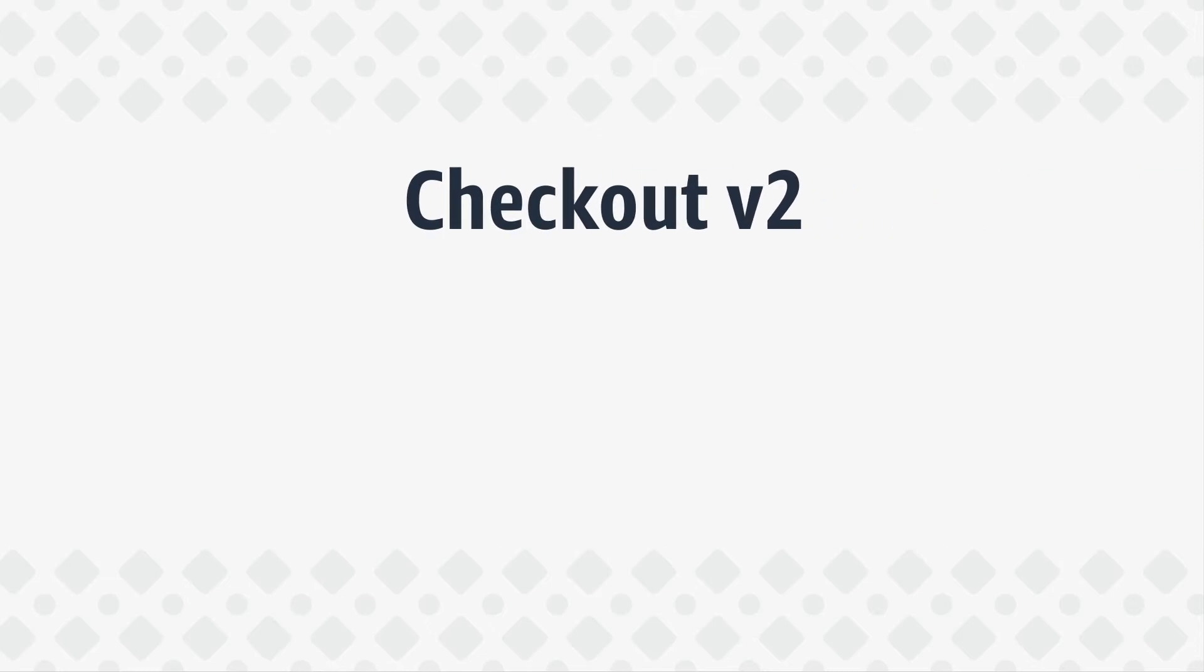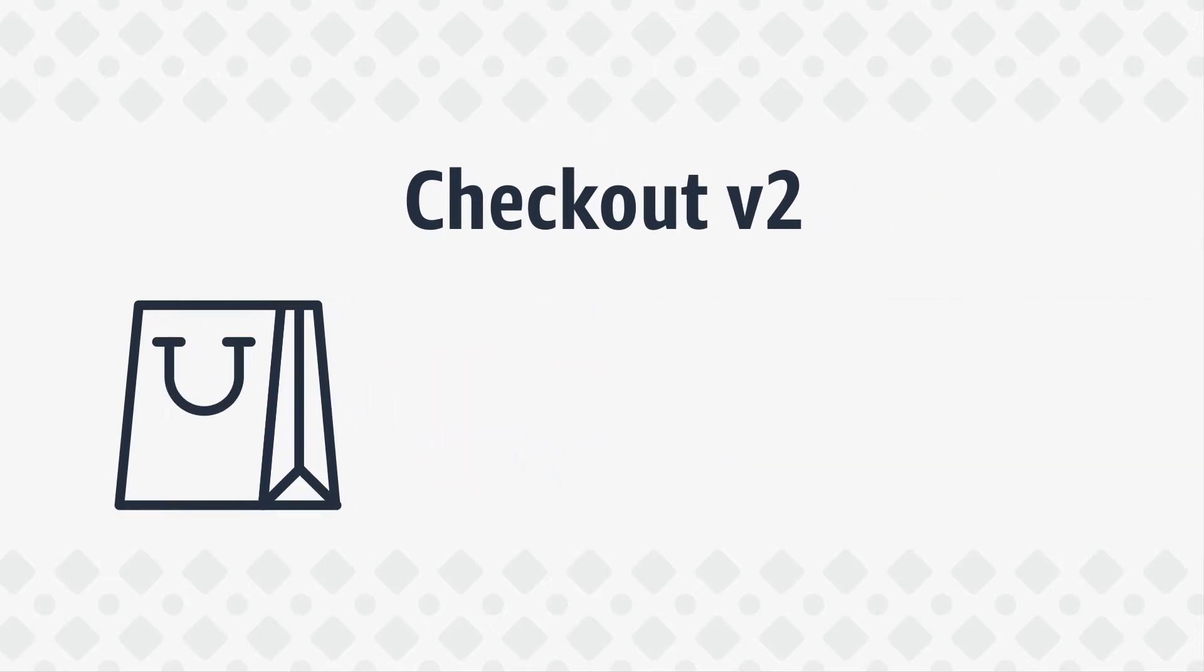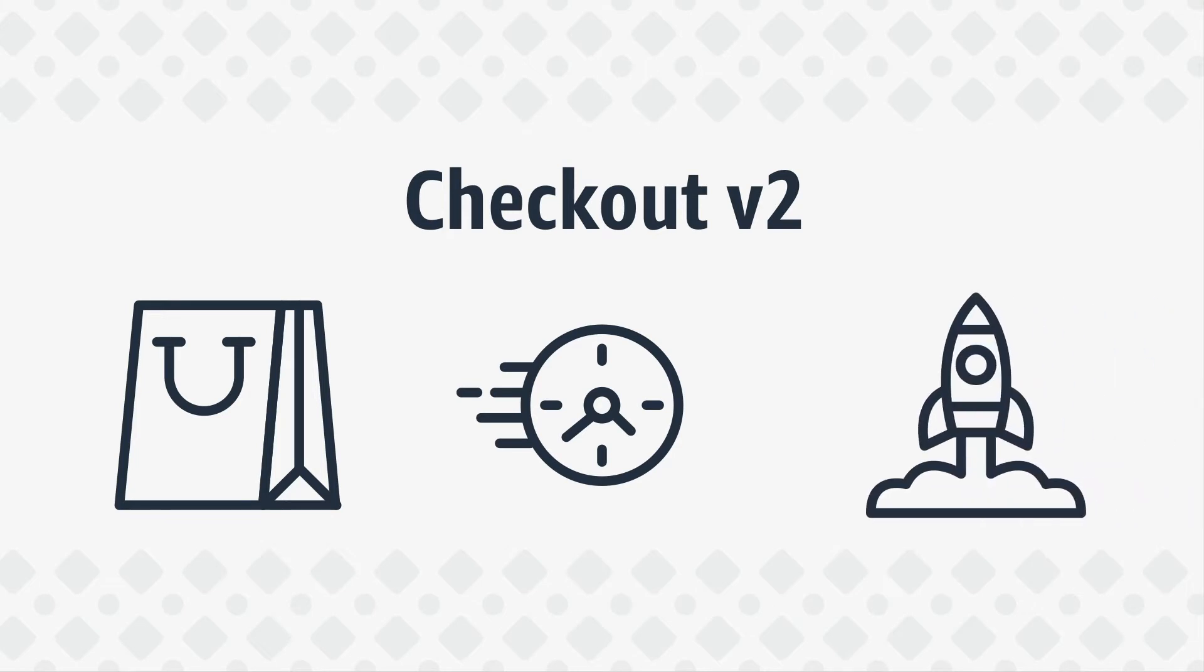Checkout Version 2 is Amazon Pay's next-generation checkout technology. Upgrading will help improve the purchase experience for your customers and increase order success, while continuously incorporating the latest learnings and innovations from Amazon.com.